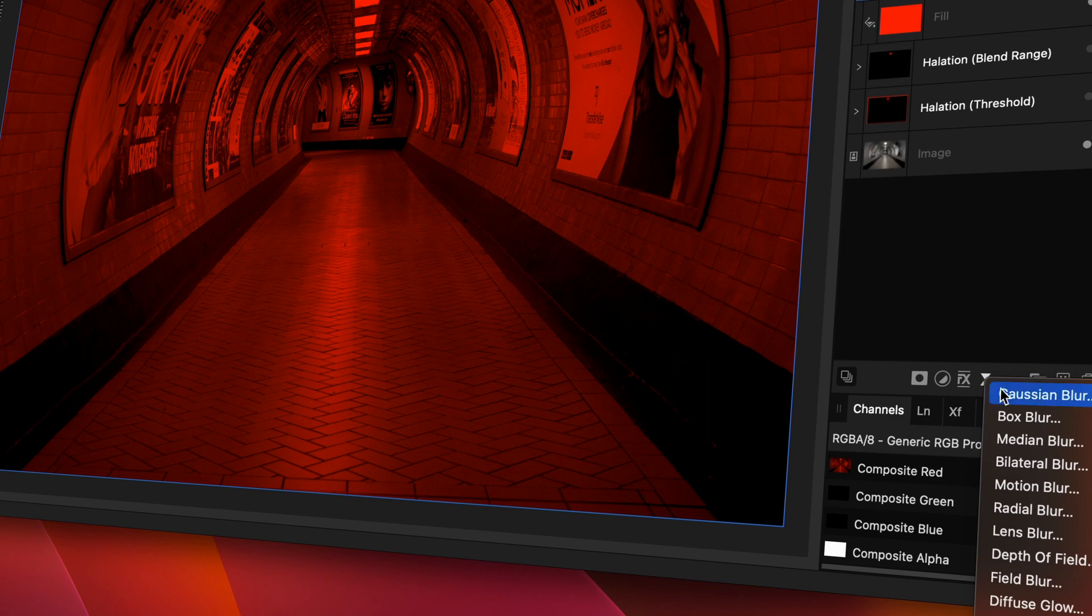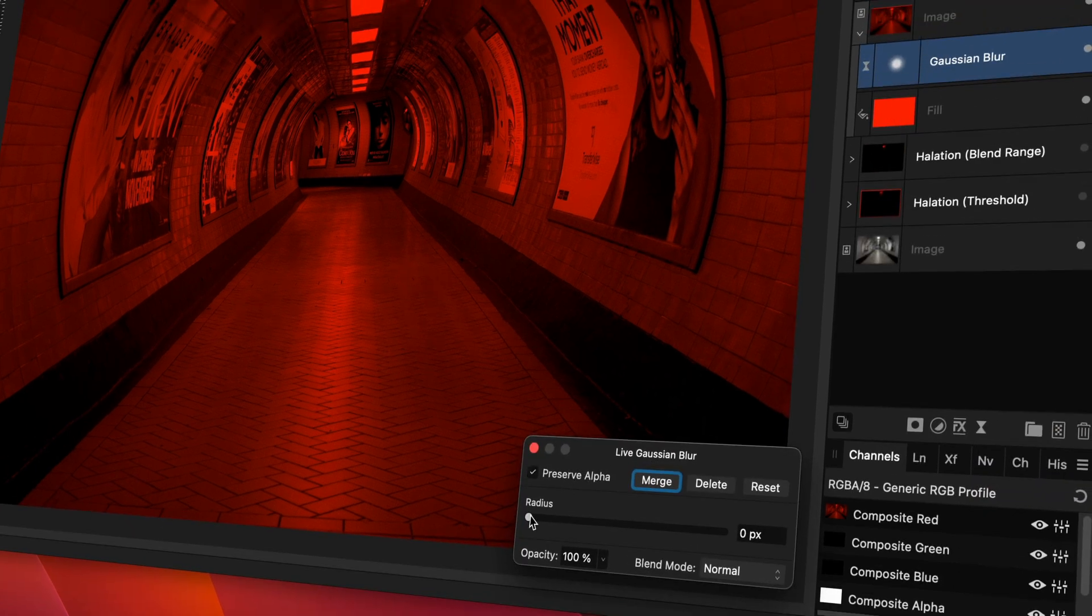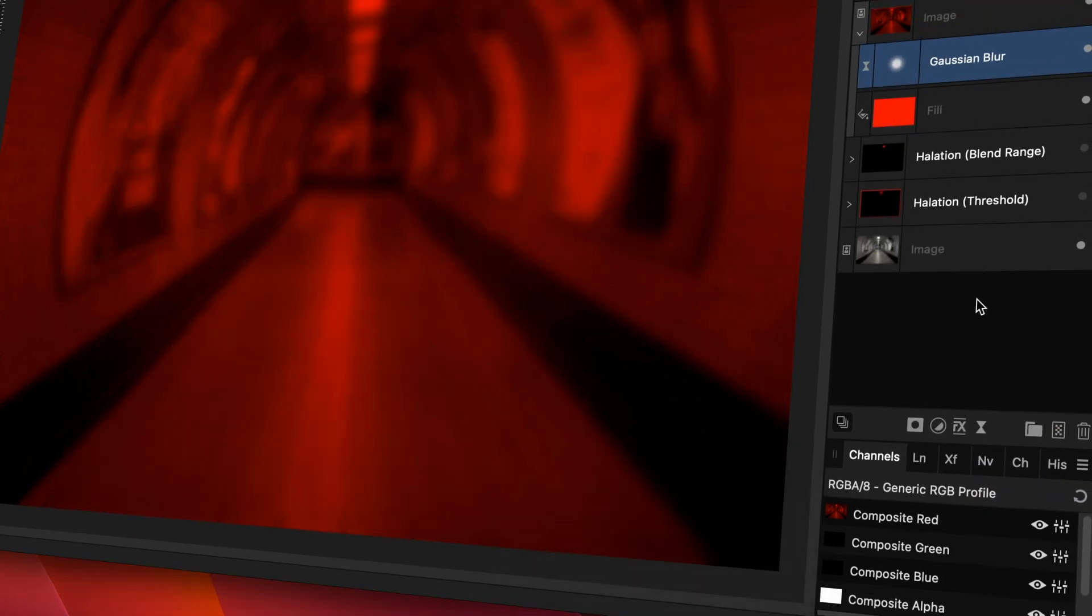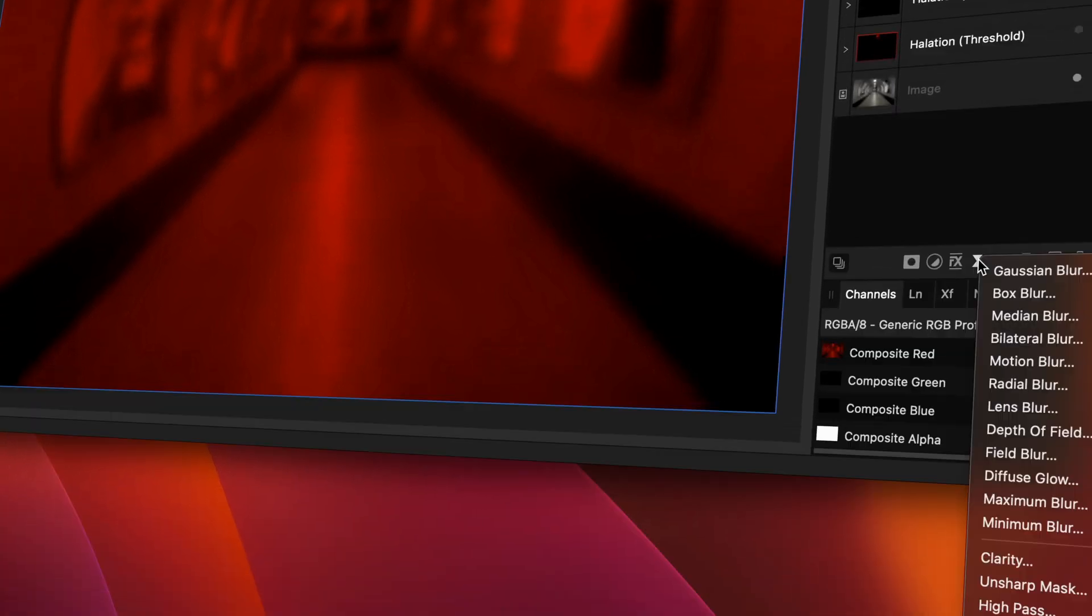Excellent. Now, I'm going to blur the image by adding a Gaussian blur filter. So far, so good. Time to add the maximum blur filter.